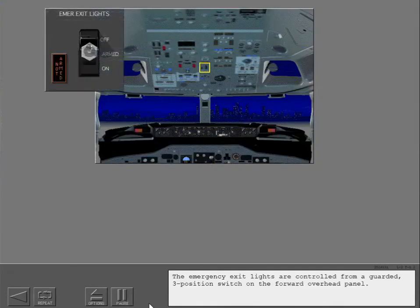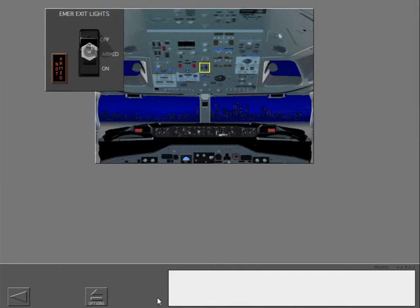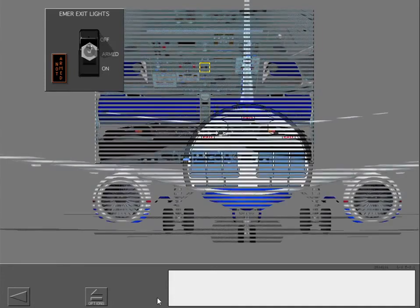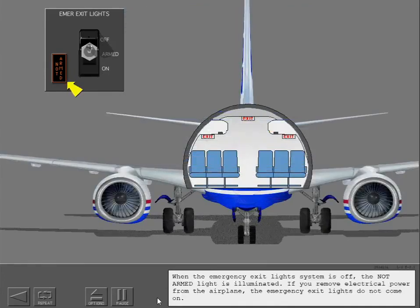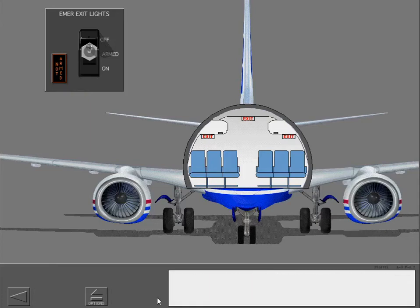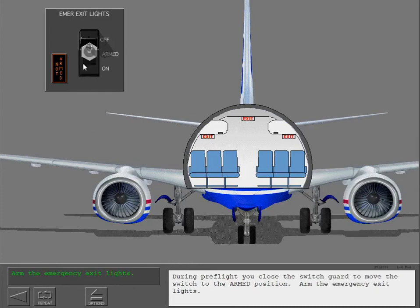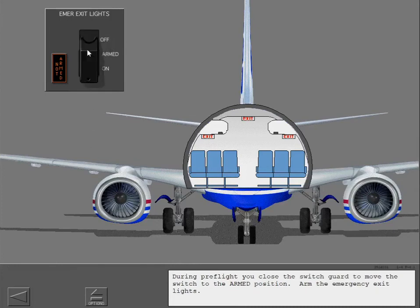The emergency exit lights are controlled from a guarded three position switch on the forward overhead panel. When the emergency exit lights system is off, the not armed light is illuminated. If you remove electrical power from the airplane, the emergency exit lights do not come on. During preflight, you close the switch guard to move the switch to the armed position. Arm the emergency exit lights.